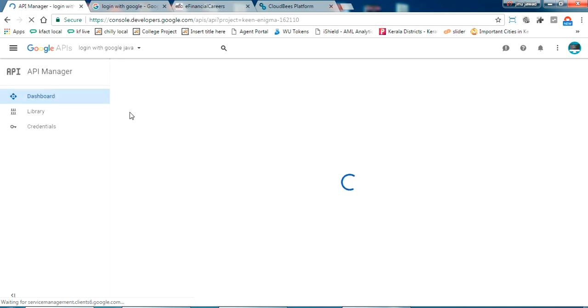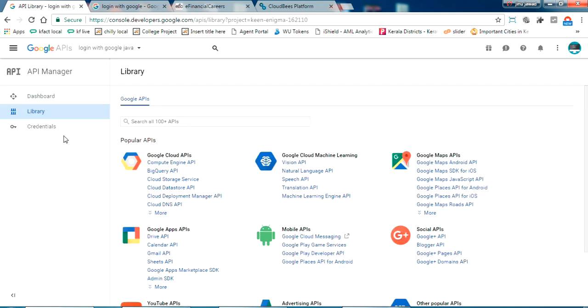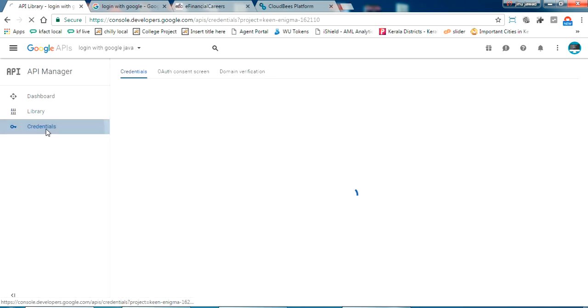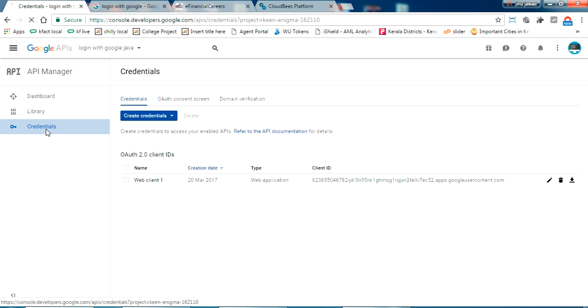Just login to your API console. This will be the first thing what you are getting. Now go on to the credentials section. Here you have to create a credential to get your client ID.